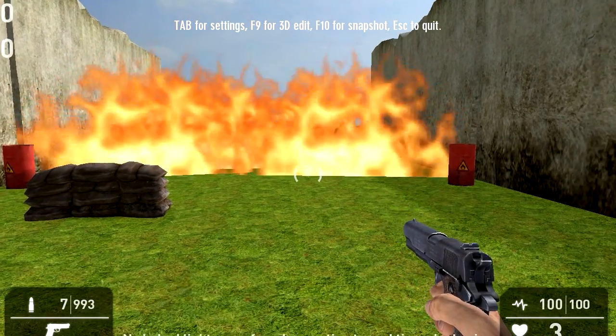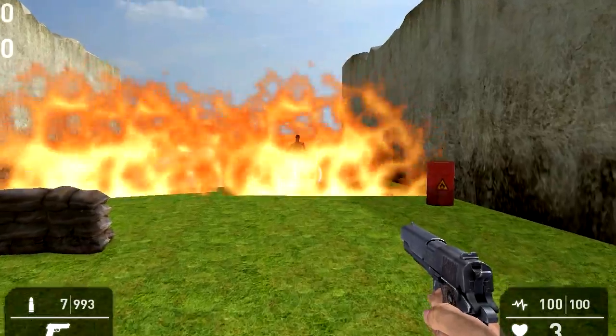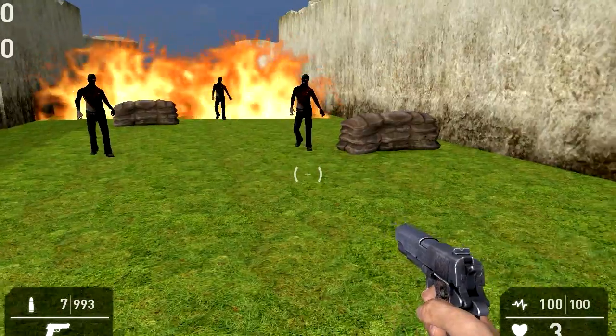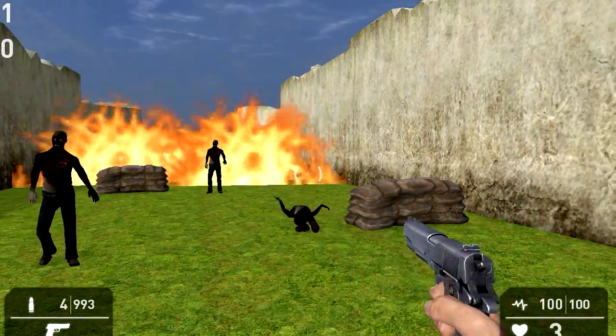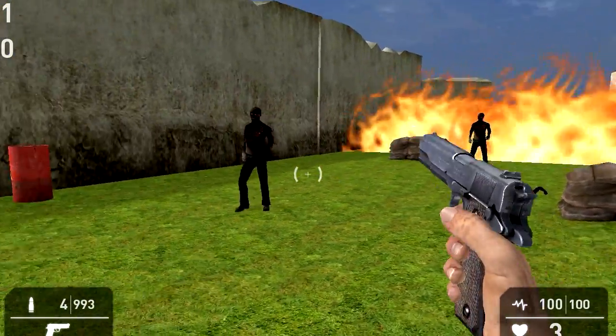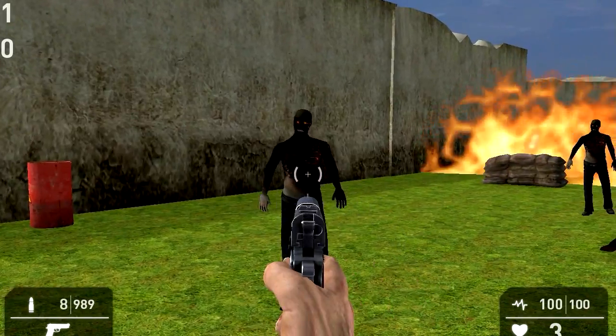Alright so you can see that now we have a counter. Every time I kill a zombie, the counter goes up by 1.